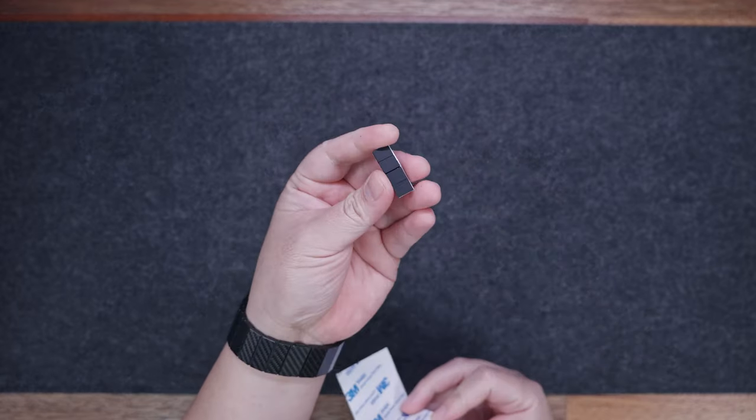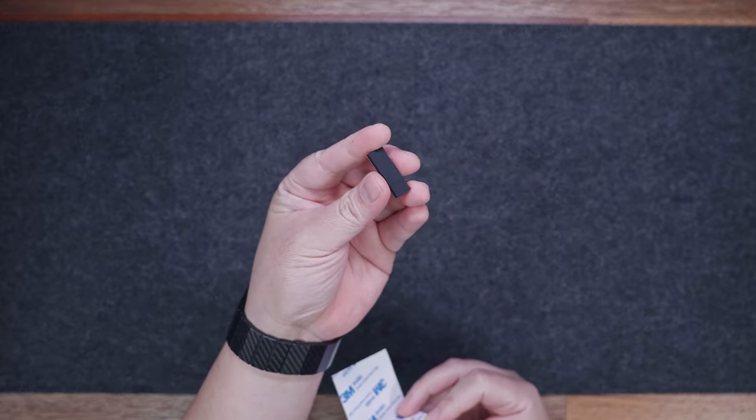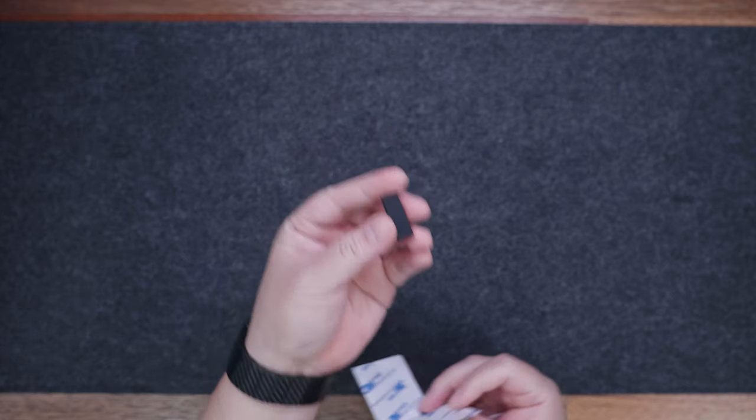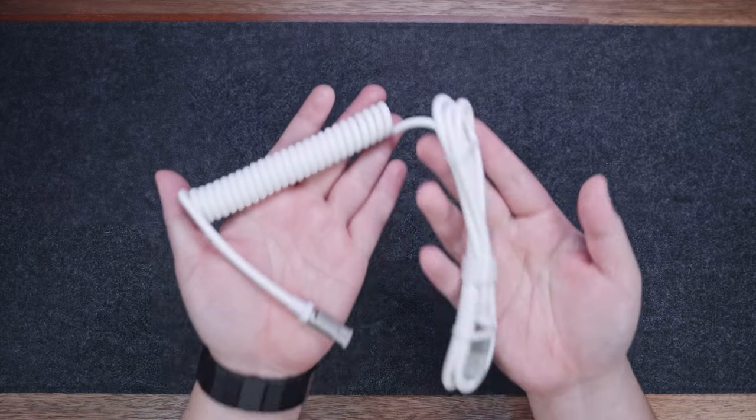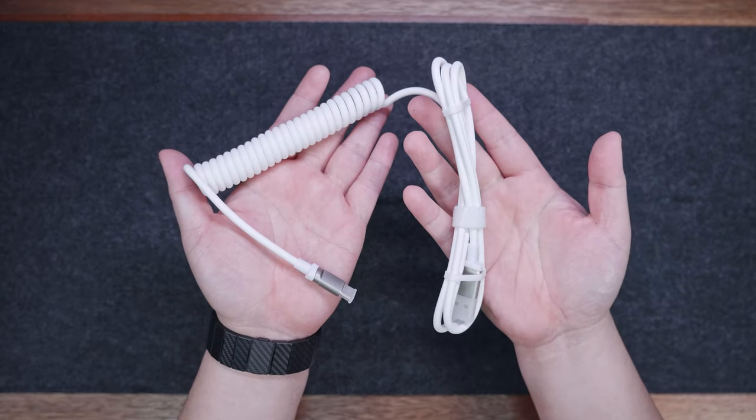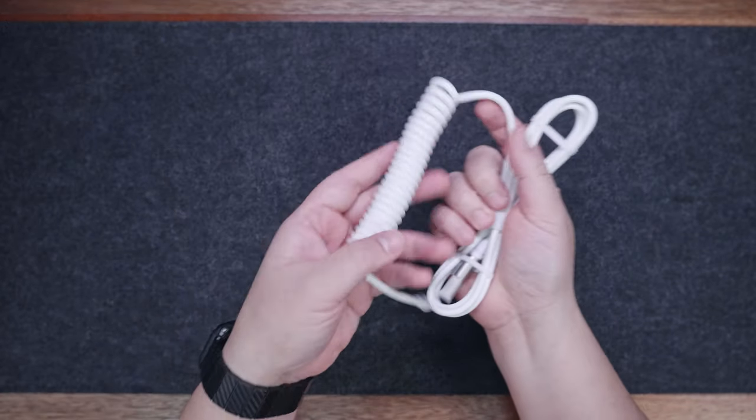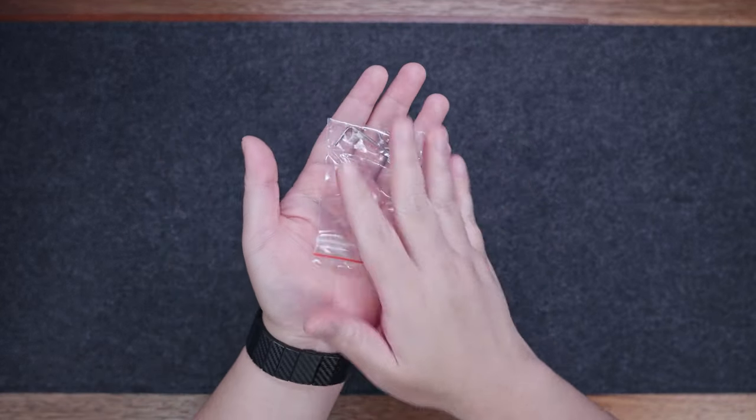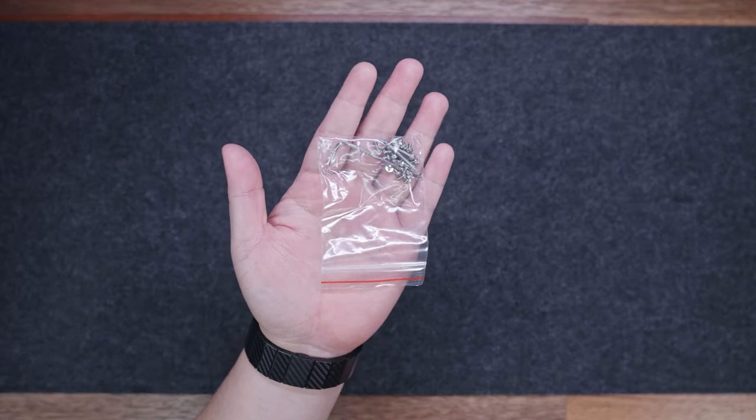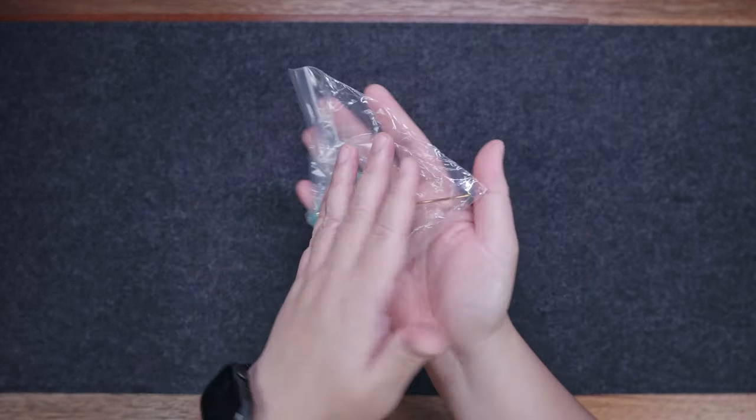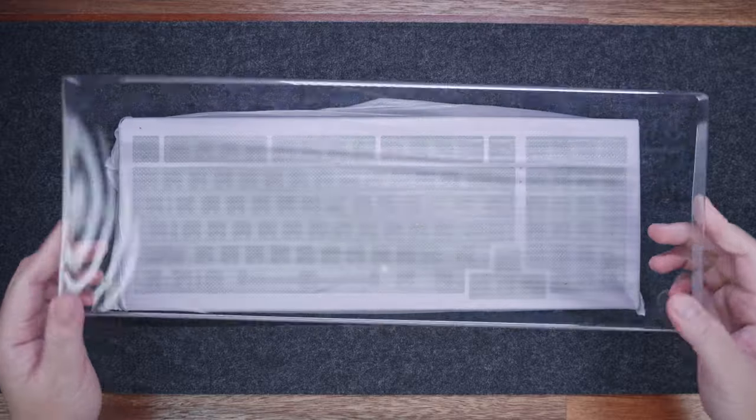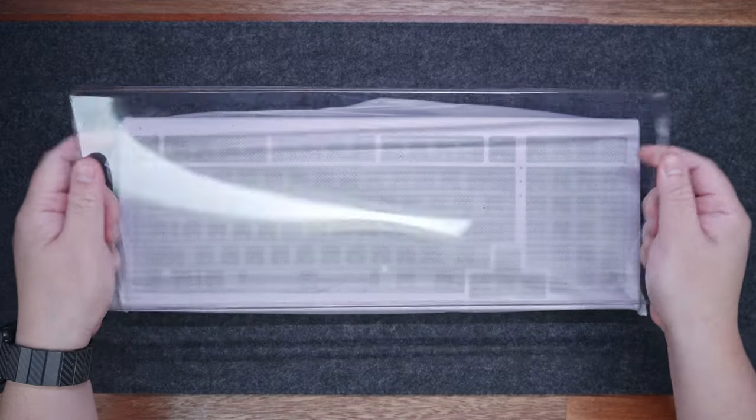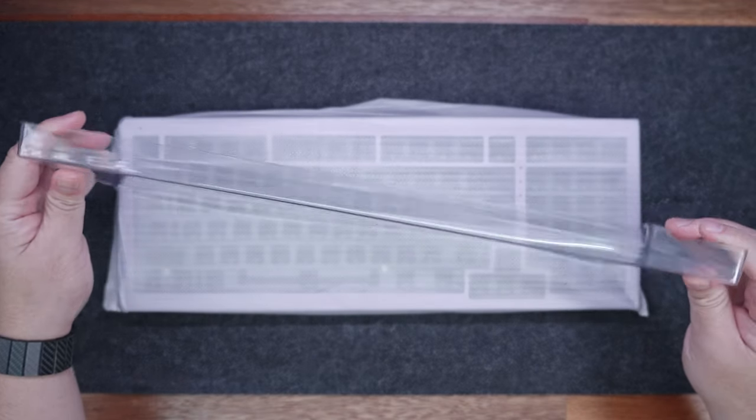We also have these rubber pads, but to be honest, I have no idea what is this for. Aside from that, we also have a non-braided white coiled cable, the screws for the stabilizers, and some extra case screws, and the screw-in stabilizers. We even have a plastic dust cover here, which is awesome.